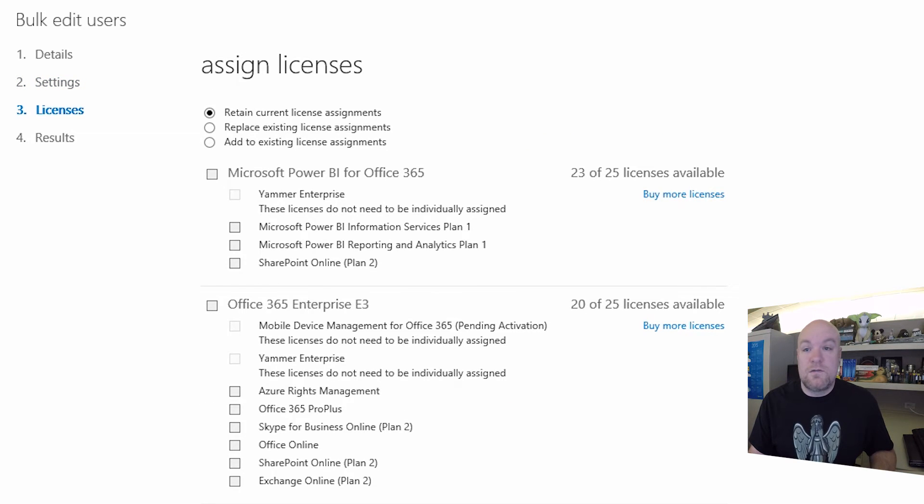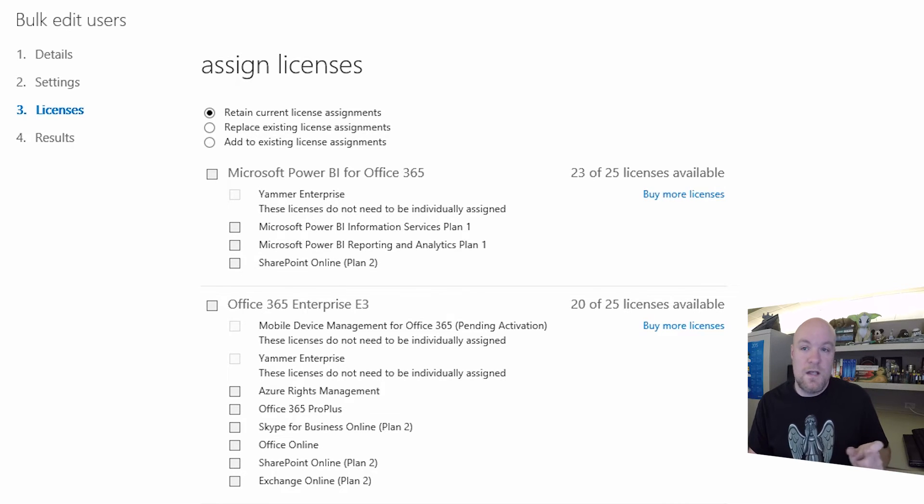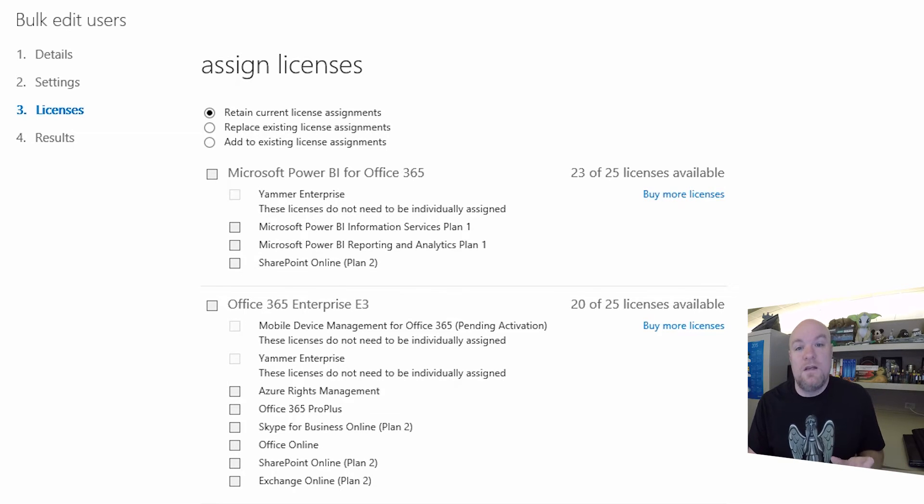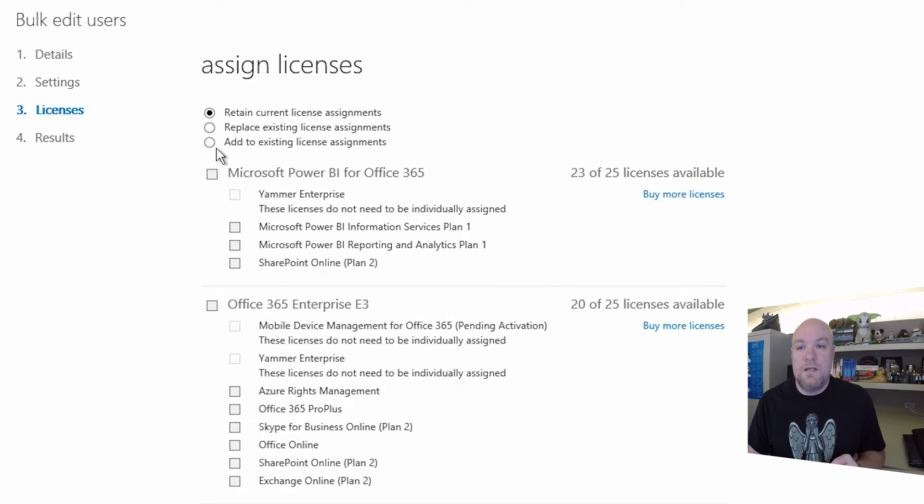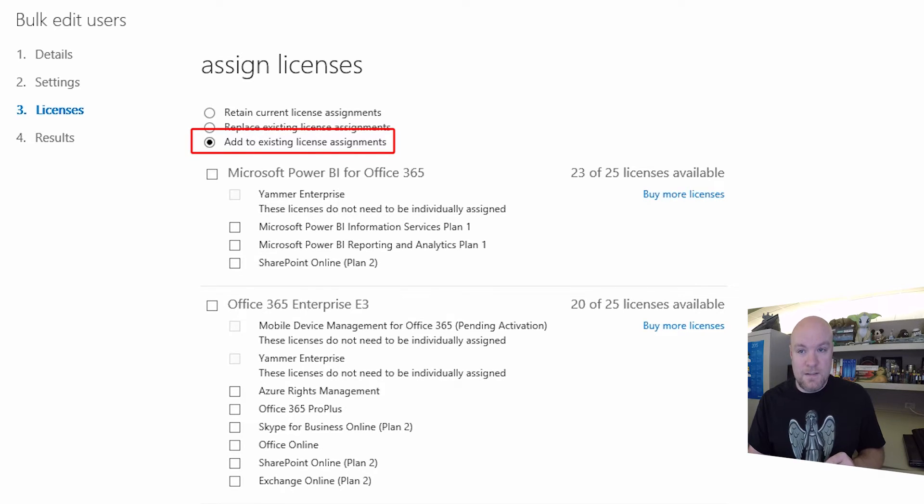And then we get to the license screen. So the first thing I want to do is change the radio dial because the first one that's selected basically says we're going to keep whatever licenses that they already have. So what I want to do is add to existing license assignment.